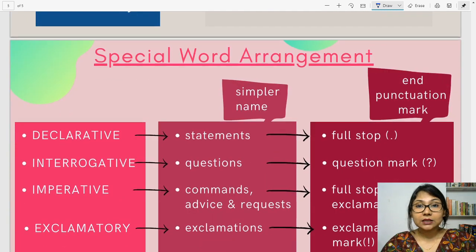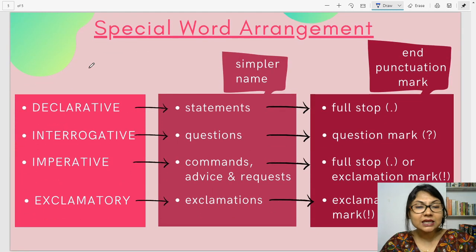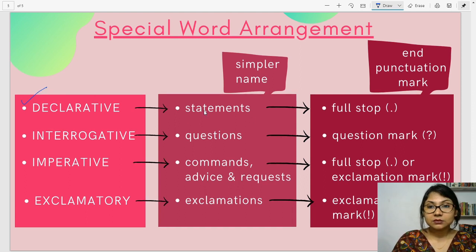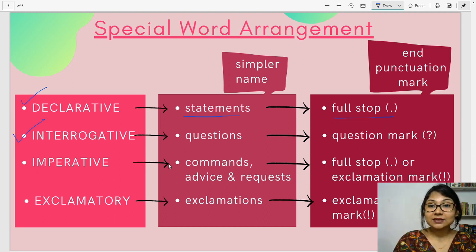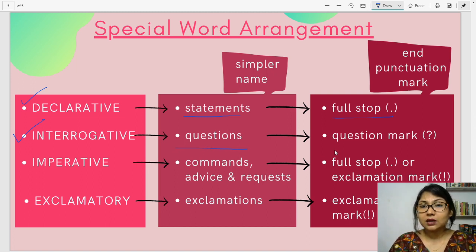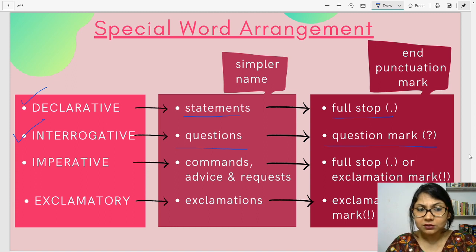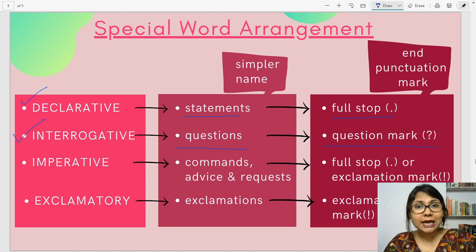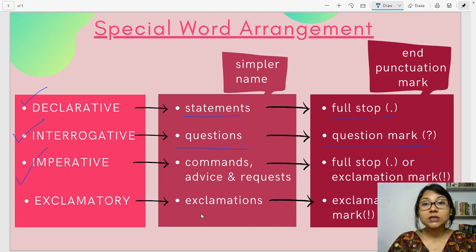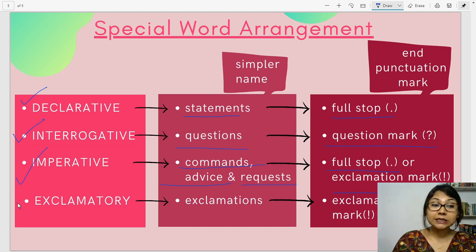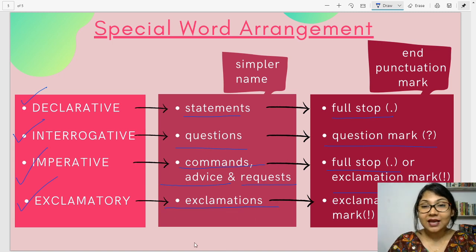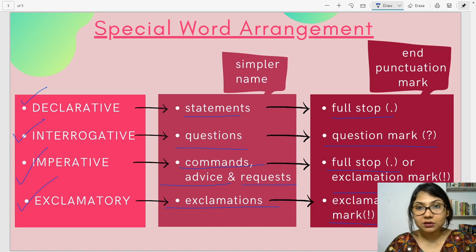Now, let's see the special word arrangement. You can immediately understand which sentence is what by the end punctuation mark. For declarative sentences — their simpler name is statements — the end punctuation mark is always a full stop. Interrogative sentences naturally end with a question mark. Imperative sentences — commands, advice, or requests — end with either a full stop or an exclamation mark. And exclamatory sentences, naturally, end with an exclamation mark.